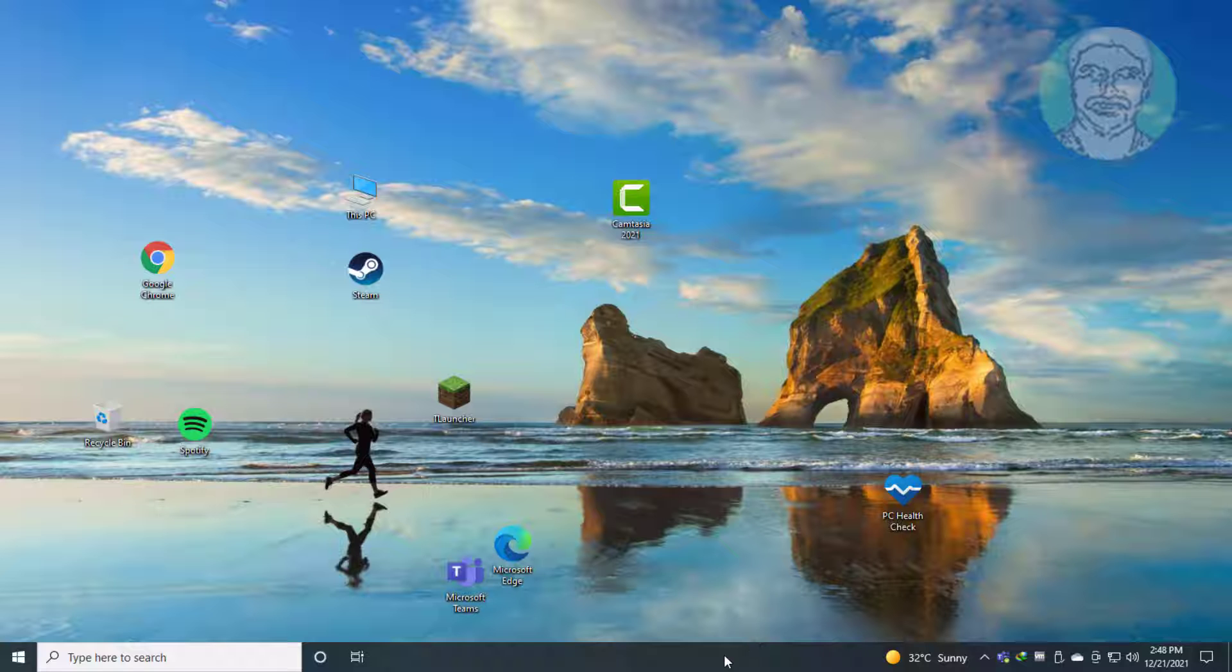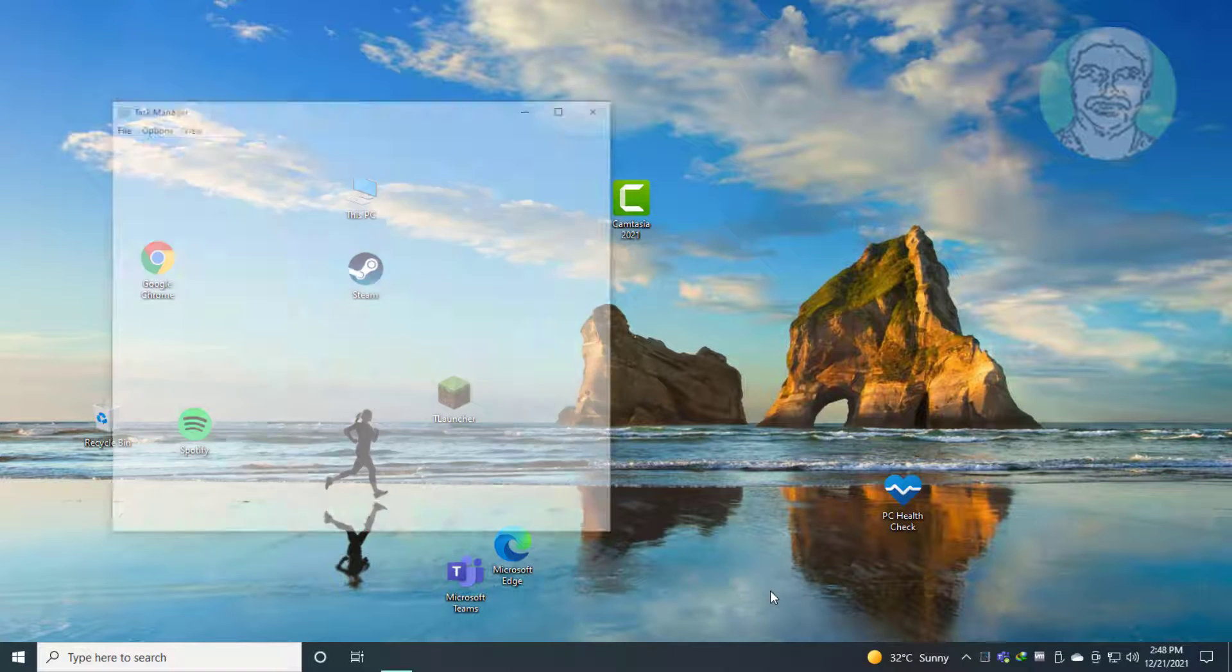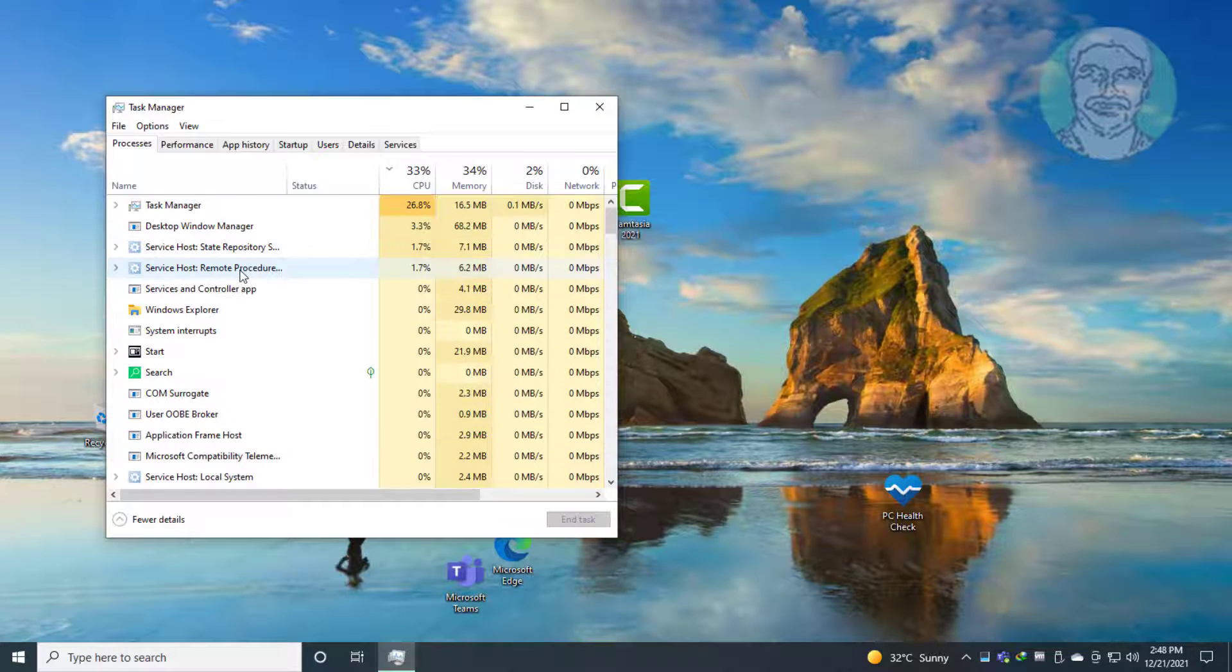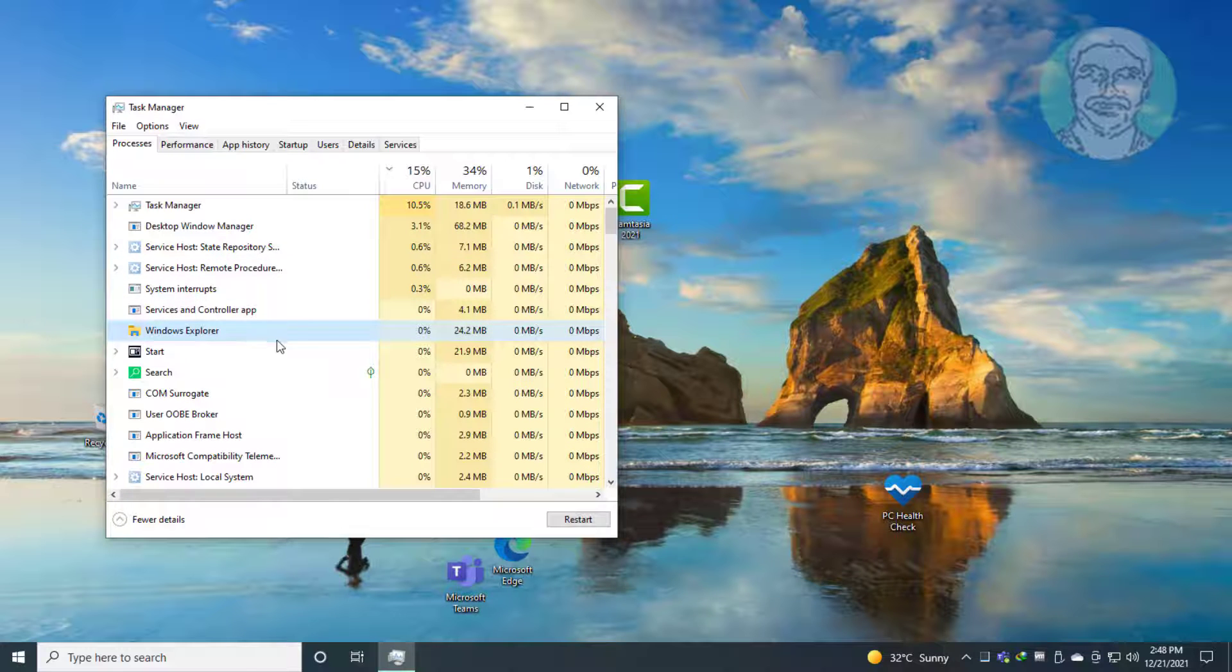Right click taskbar, click Task Manager, select Windows Explorer, click restart.